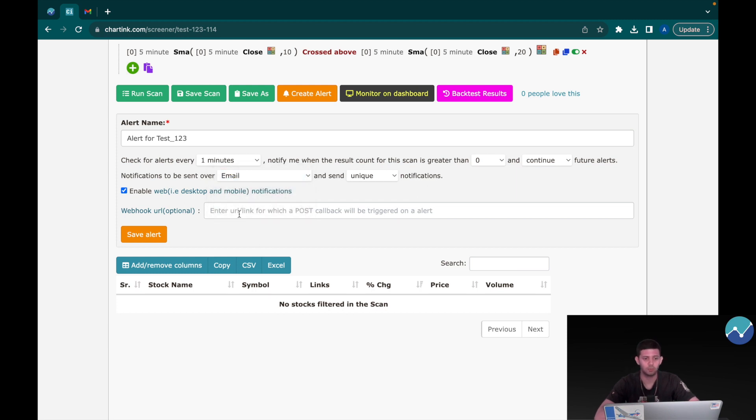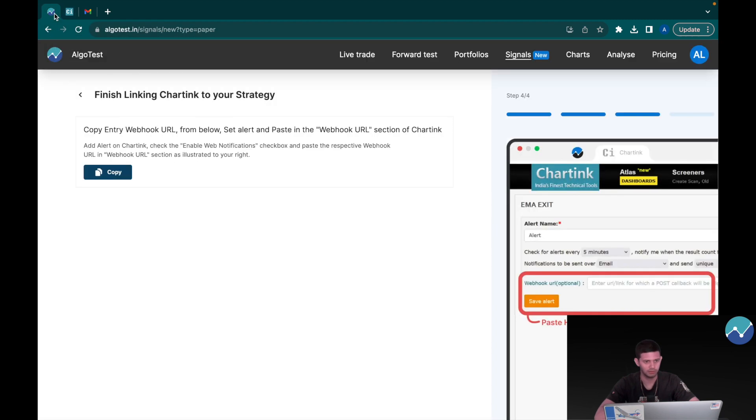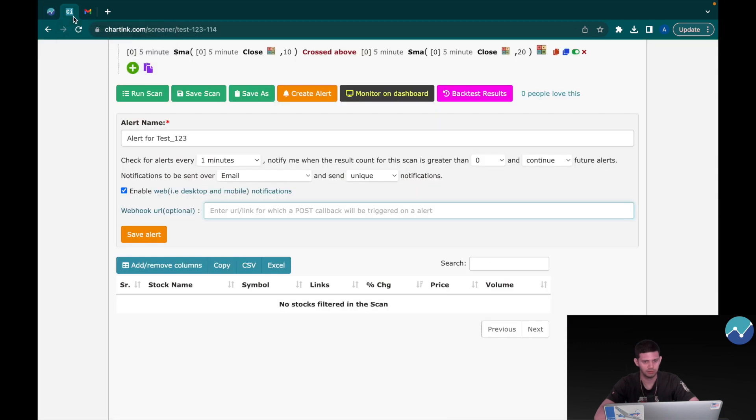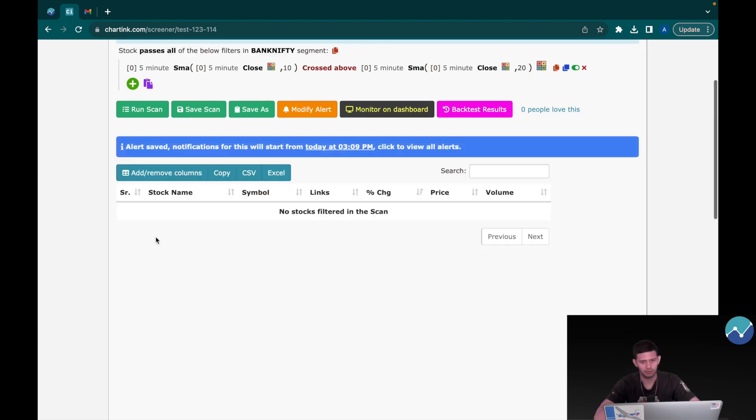Now what we have to do is paste our webhook URL over here in this box. So head back to AlgoTest, click on Copy, back to Charting, and just paste it here. It's that simple. Click on Save Alert and now we're sorted.